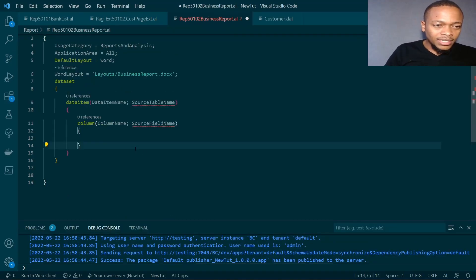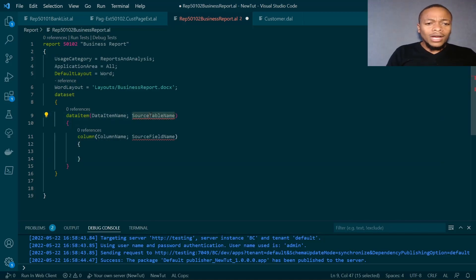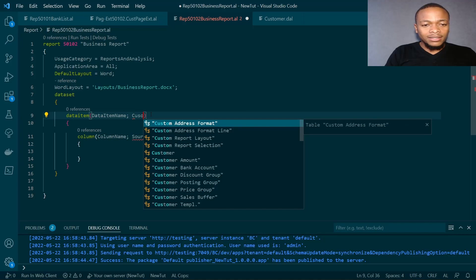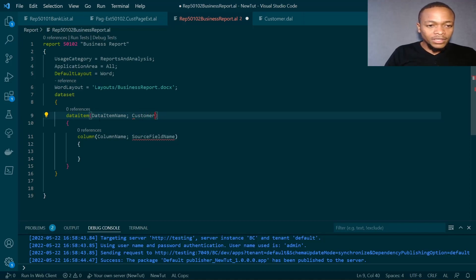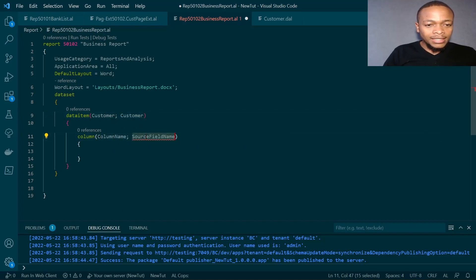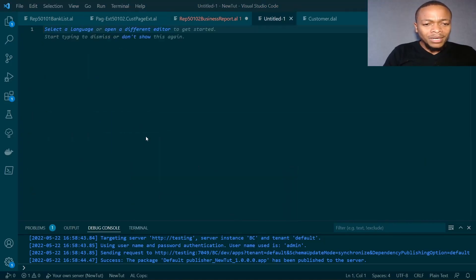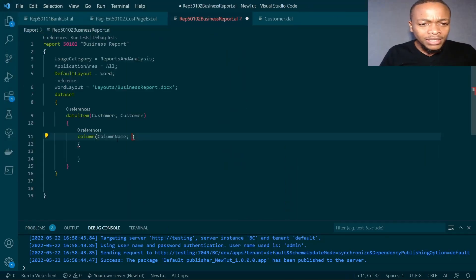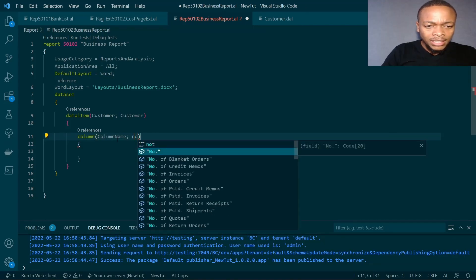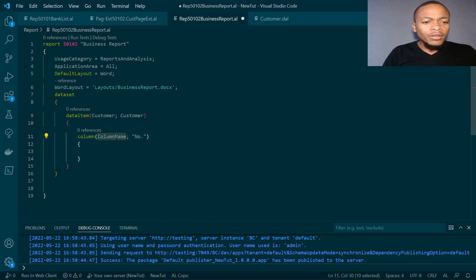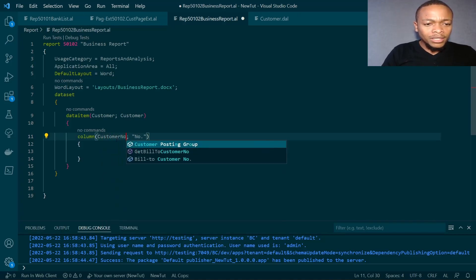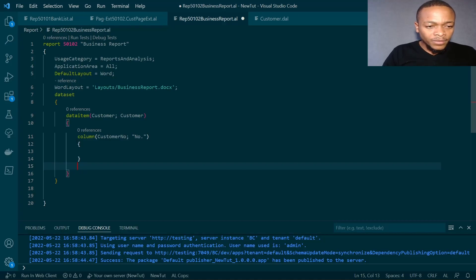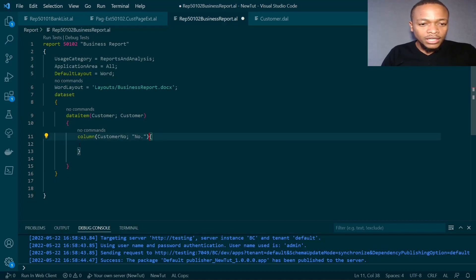So it's to a customer. The data item is customer. The first column is the number. I don't know if we'll need the number when we're sending the report. The second column will be the name of the customer.